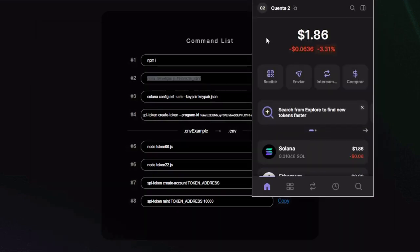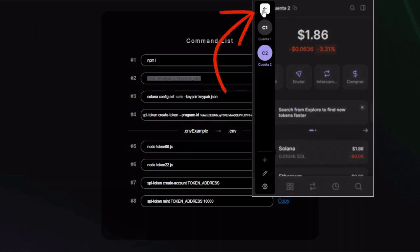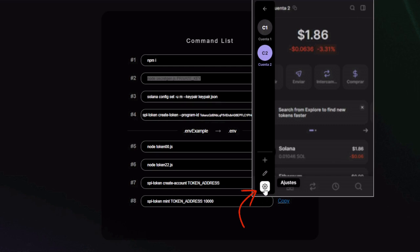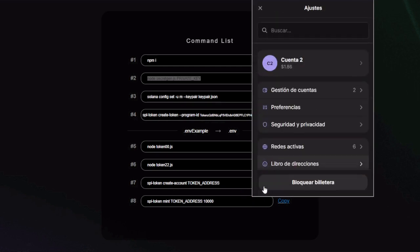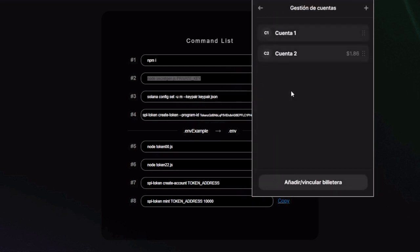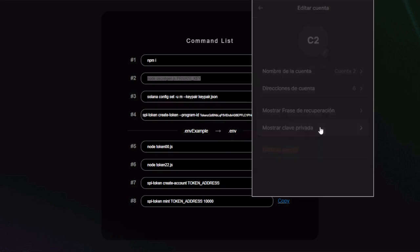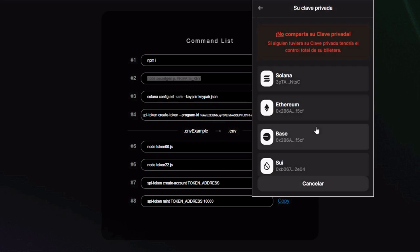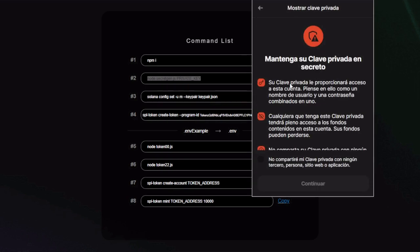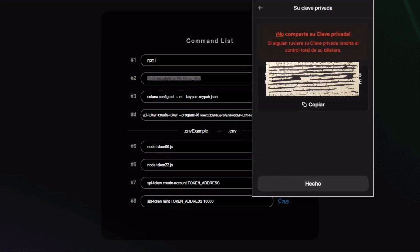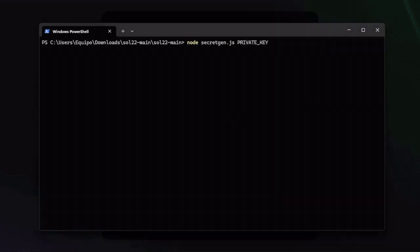But you have to edit it before pressing enter. You need to add your actual private key, so go to your Phantom wallet, profile, settings, account management, select the one you want, then click show private key, put your password, select Solana and continue, and copy this value.